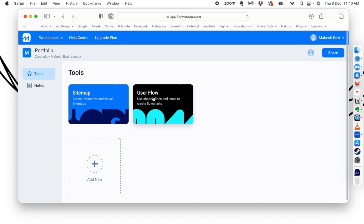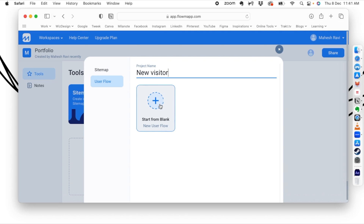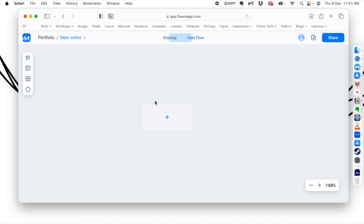We'll click on 'User Flow' and it's going to ask what the new user flow is. We'll call it 'new visitor' — we're creating a user flow for a new visitor on my portfolio site. We'll start from blank. And now we are in the user flow workspace.